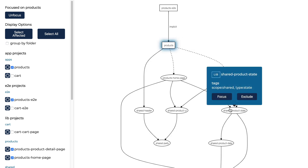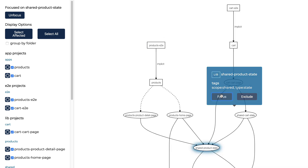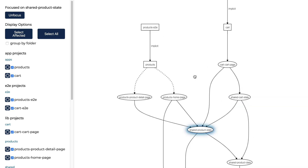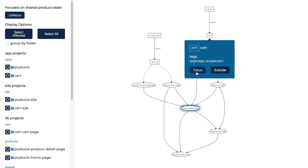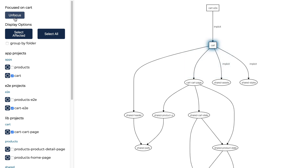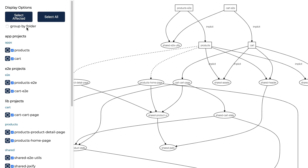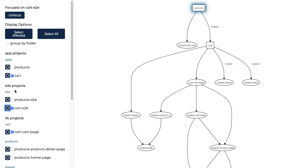Now I can click on a different project and click focus here. This lets me navigate around my Dependency Graph just by focusing on the projects that I'm concerned about. You can also click the unfocus button in the left-hand navigation to show all the projects again, or click one of these focus buttons to quickly focus on one of the projects.